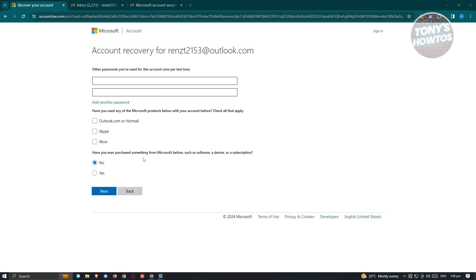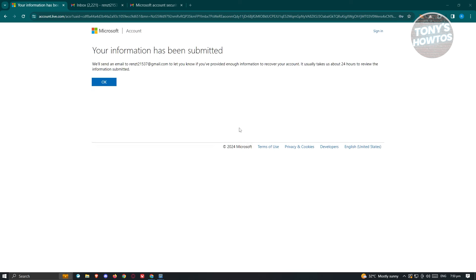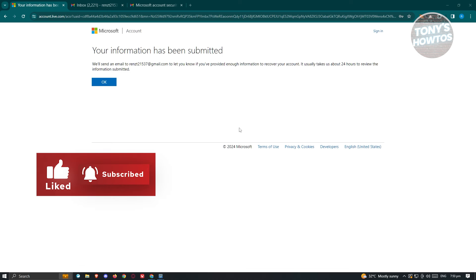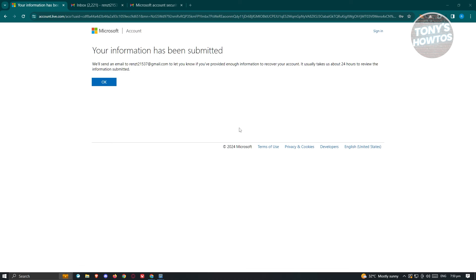It will also ask whether you've purchased anything from Microsoft before. Go ahead and answer all the details. It will then redirect you to another page where Microsoft will review the information you provided. An email will be sent to the alternate email address you provided earlier. If they determine you are the actual owner of the account, they will give you access to it.